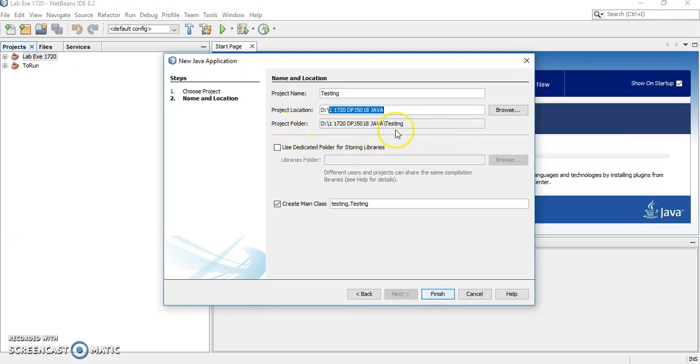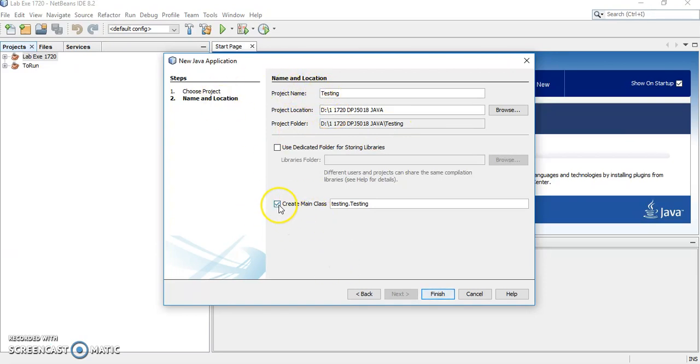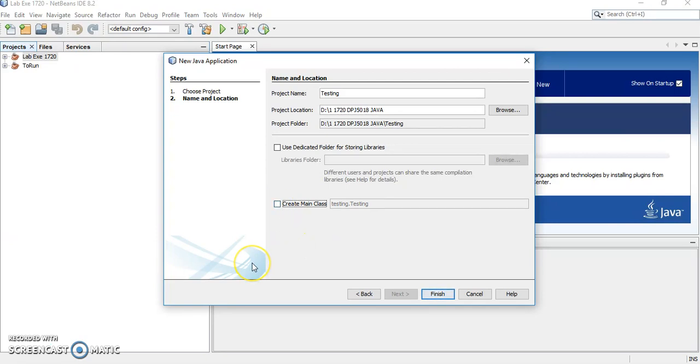You can see under project folder is the same testing with the project name here. Next, please untick this create main class. Why we have to untick this? Because we want to run all our Java program as a file, not as one project. So you have to untick this option here. Next, we click finish.